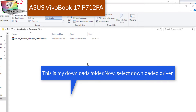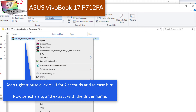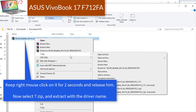This is my downloads folder. Now select the downloaded driver. Keep right mouse click on it for 2 seconds and release. Now select 7-zip and extract with the driver name.